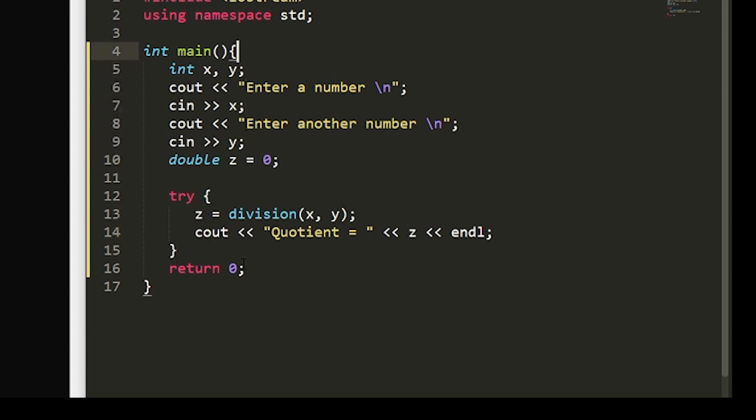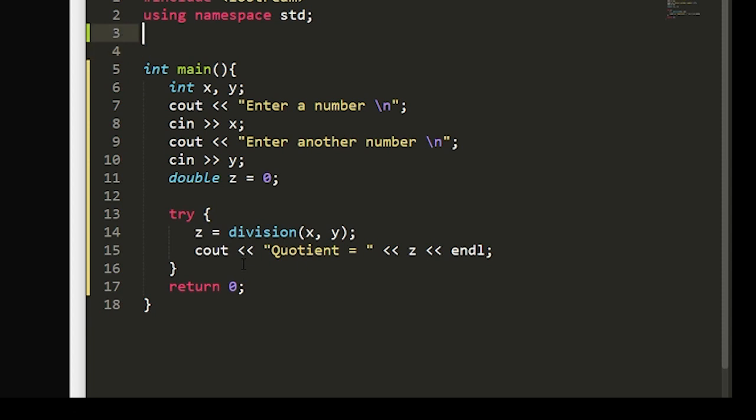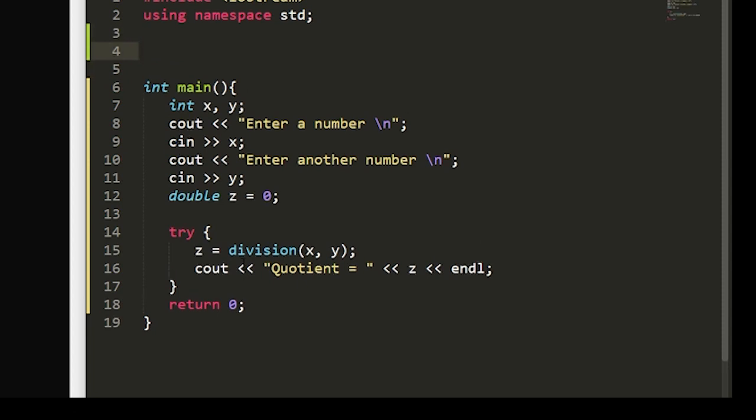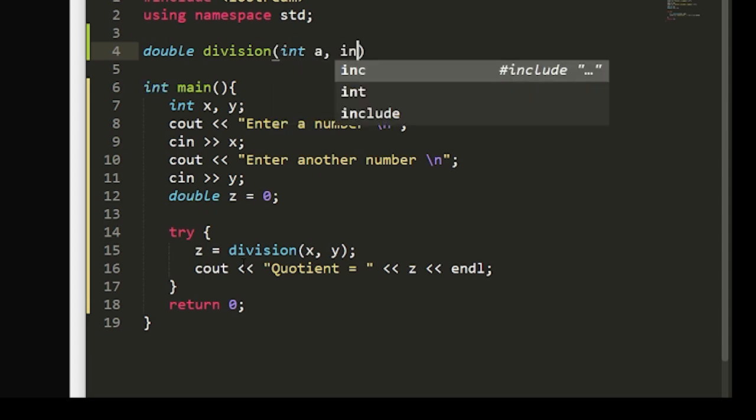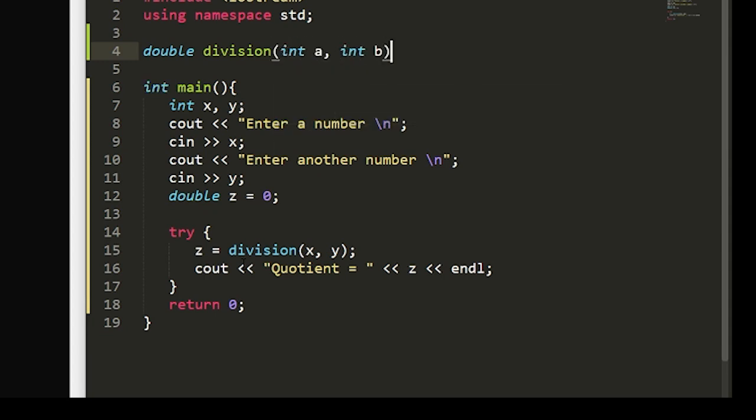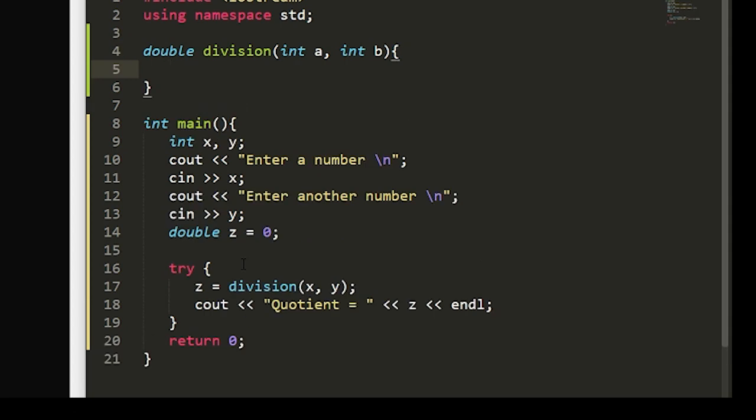Next we're actually going to want to set up our division function which will take in two integers. And within this, we're going to want to check to see that this number, the second number, the denominator of our function, isn't zero.